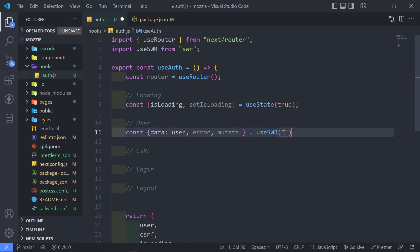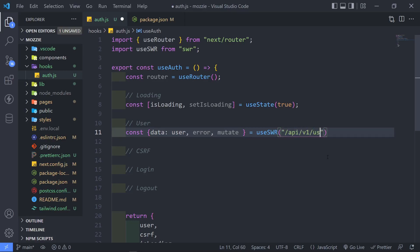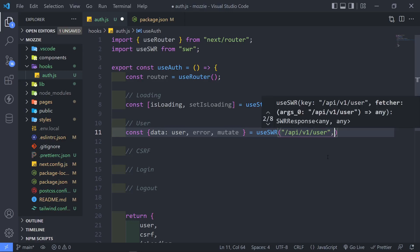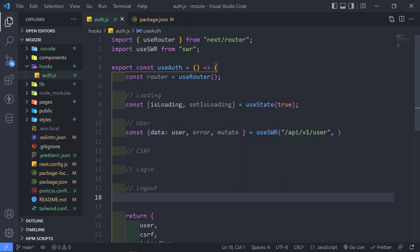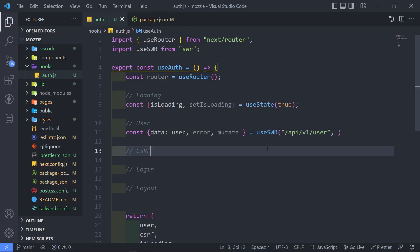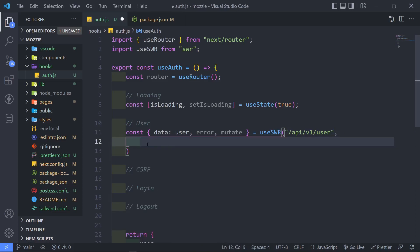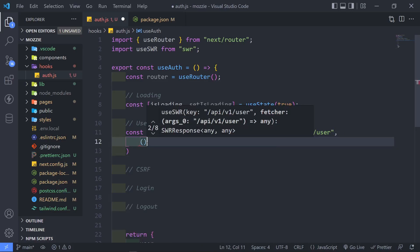So now the next thing is we need to go to our API that we created. So API forward slash V1 forward slash user. Now, if the person logs in, we need to basically retrieve that user right there.